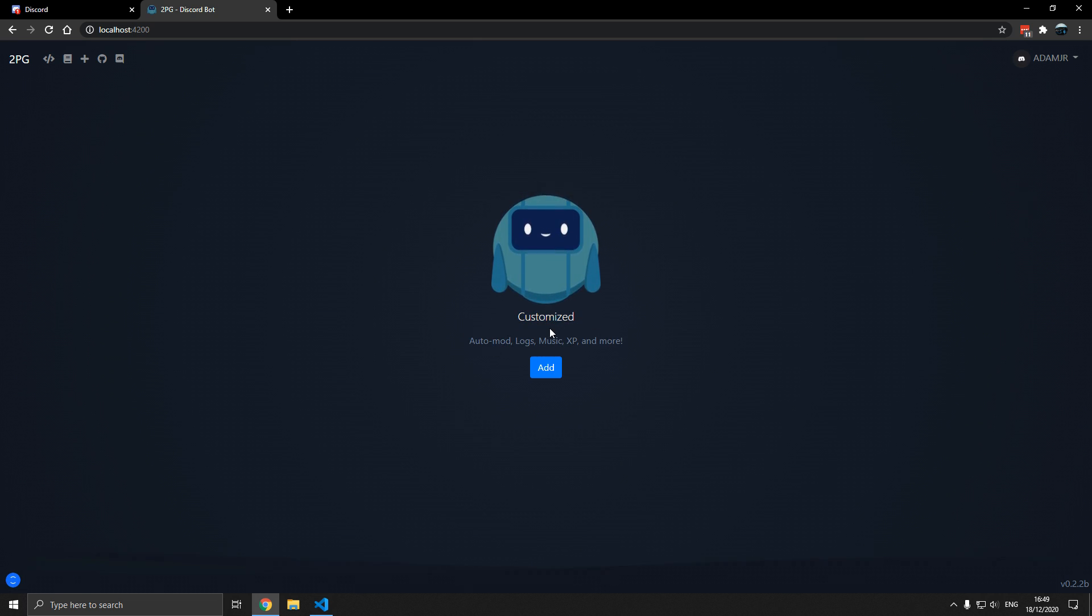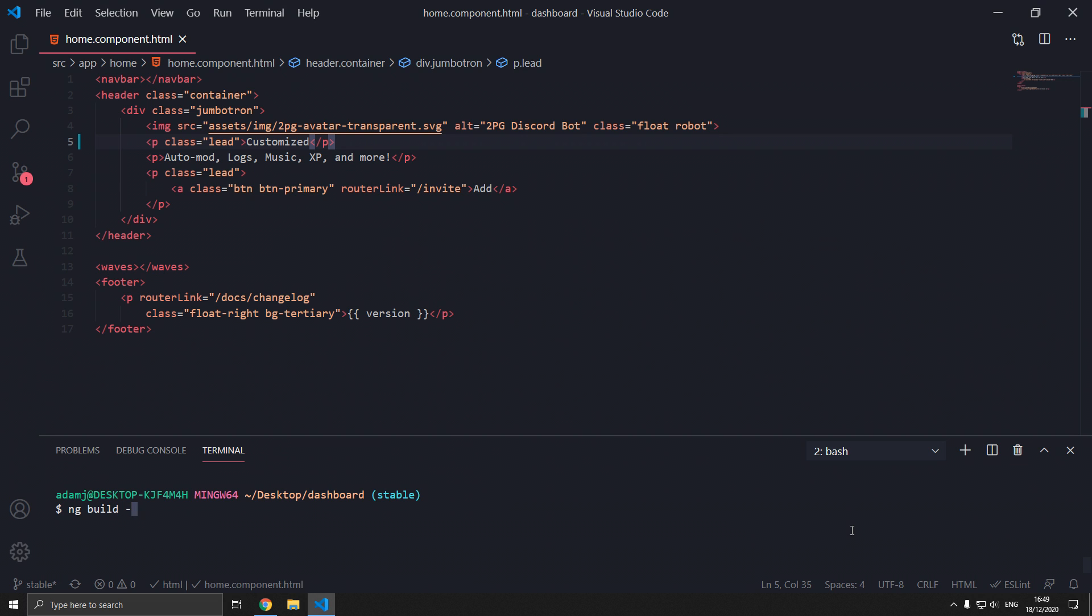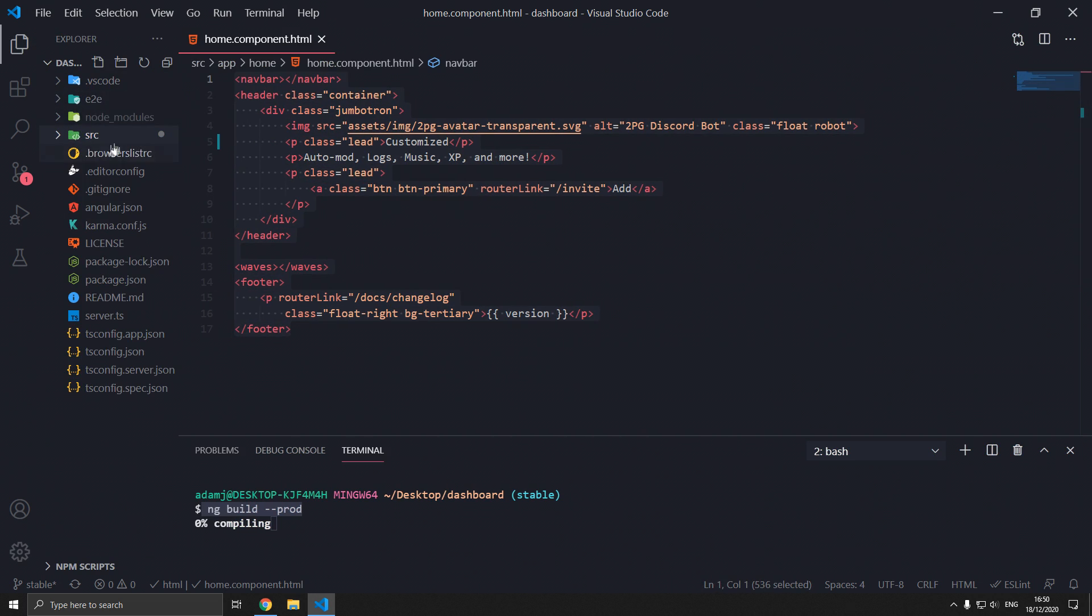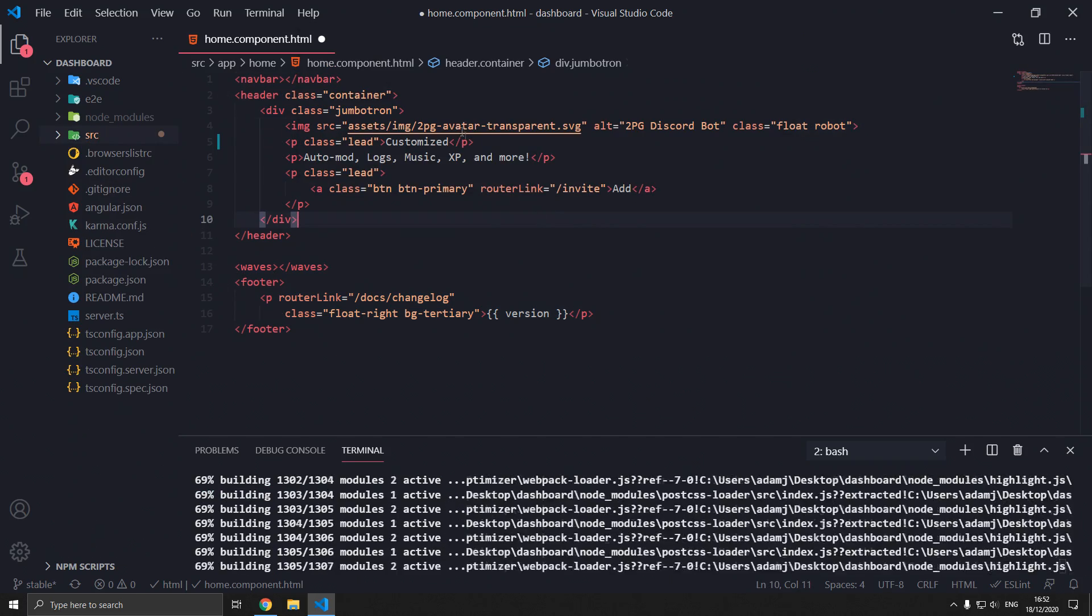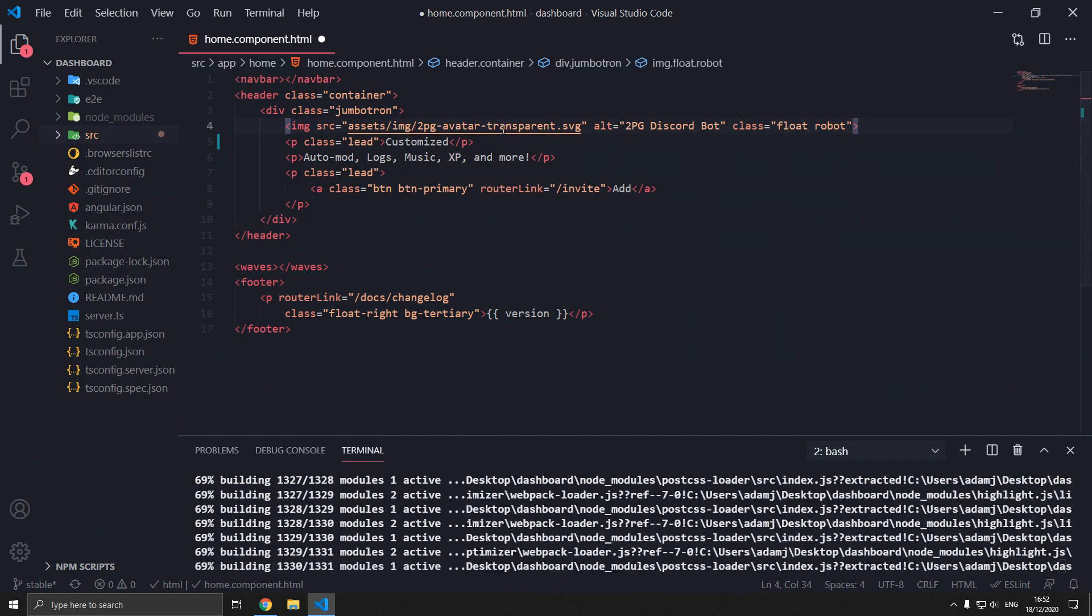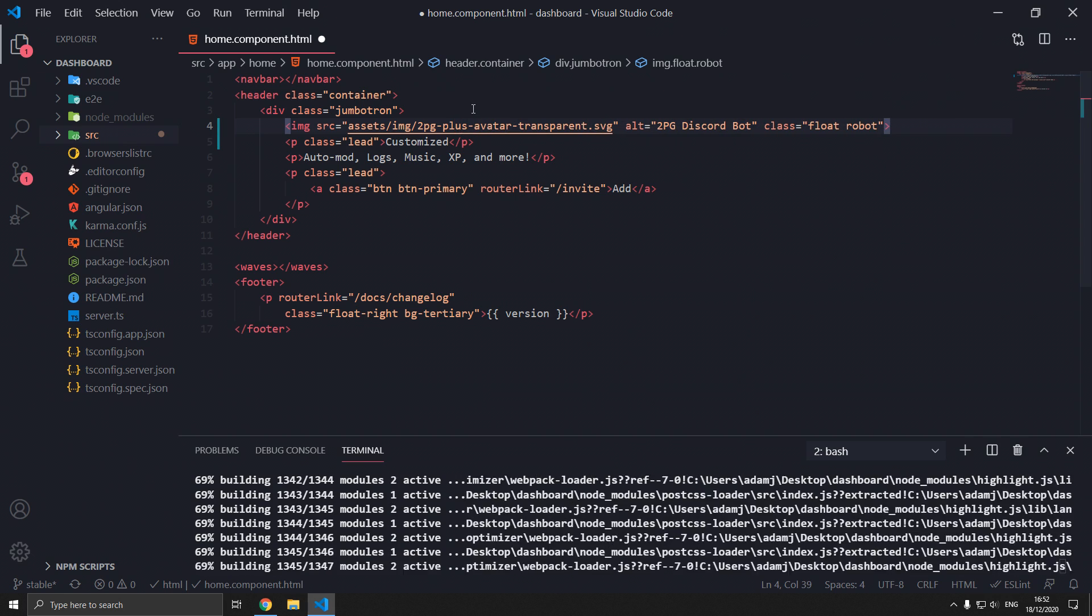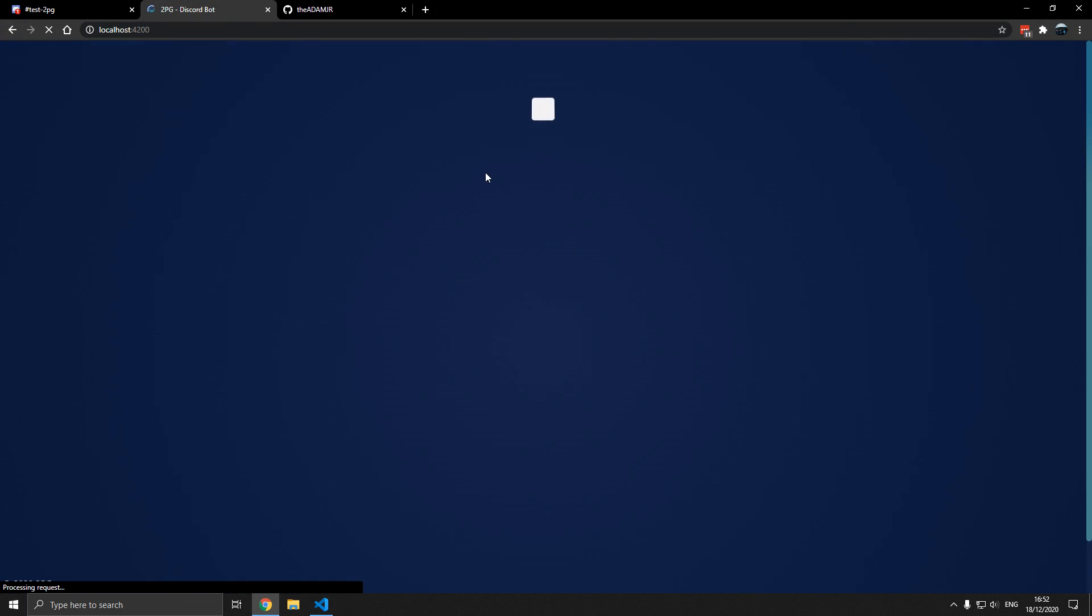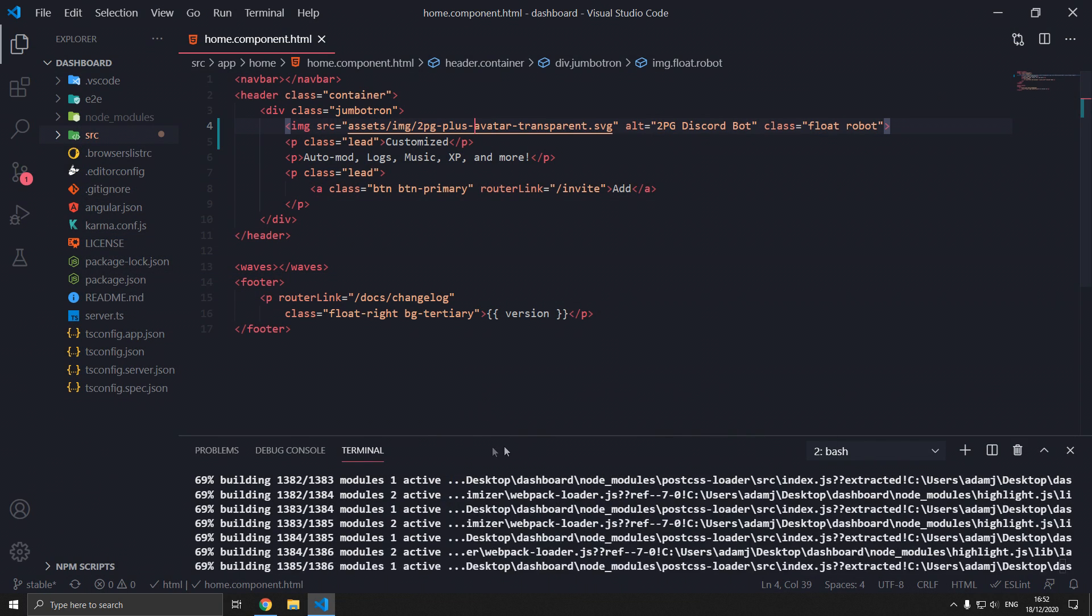You can actually deploy this by typing ng build prod. What ng build prod will do is compile everything here into a folder called dist, which stands for distributable. Another thing is in home component you can actually change this image to any URL and it will show up here. So we also changed that.